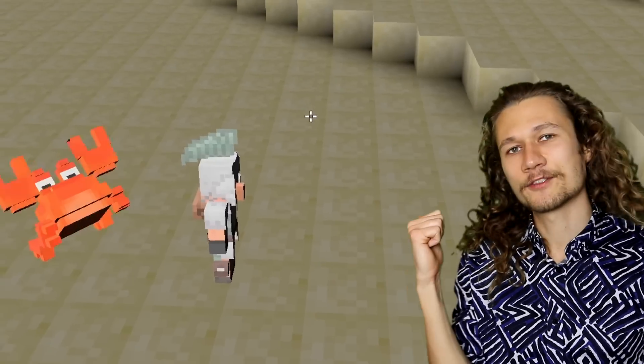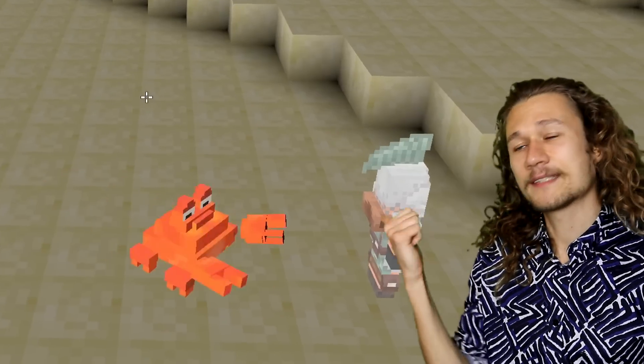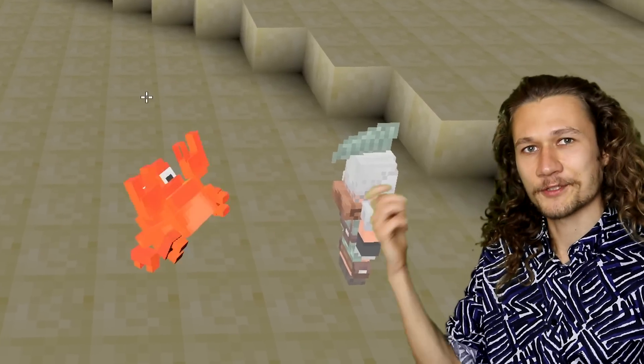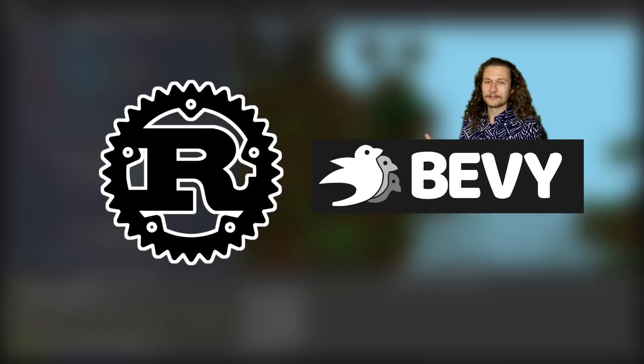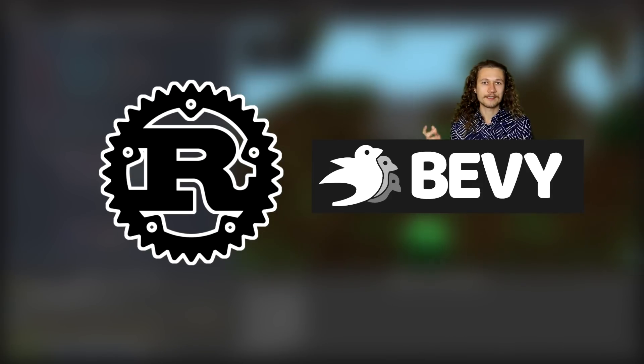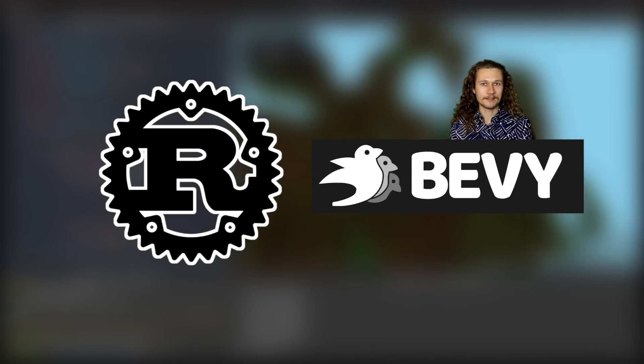Hey, I'm Tantan. This is my voxel game that I'm basically making from scratch with the Rust programming language and the Bevy game engine.